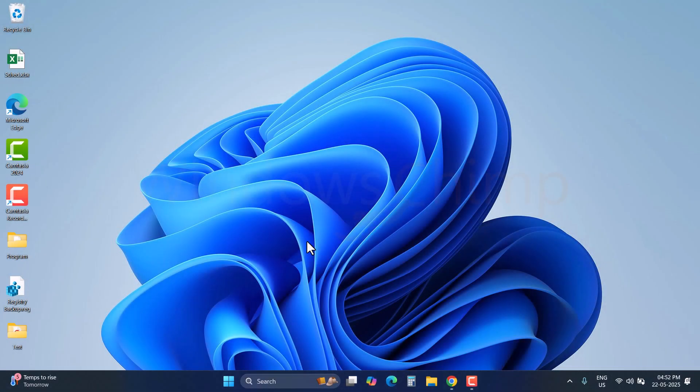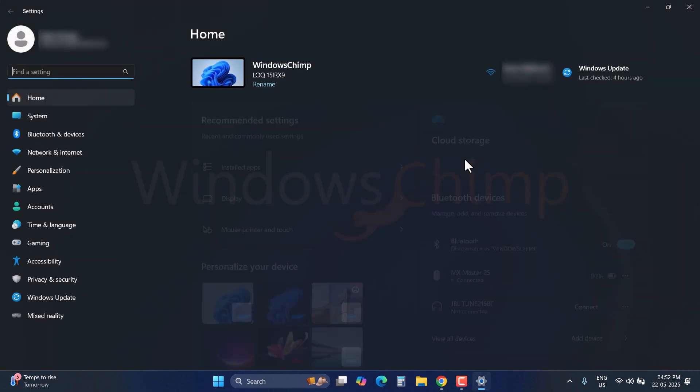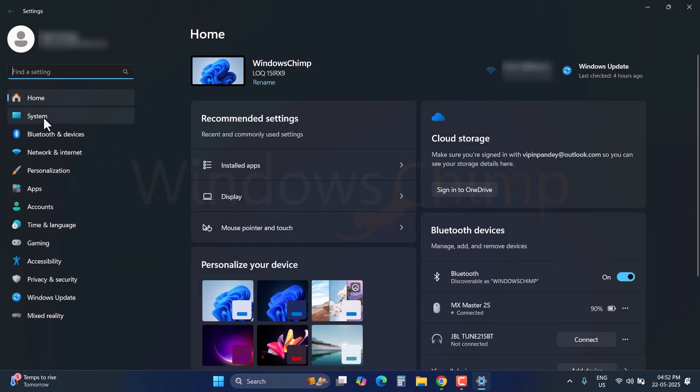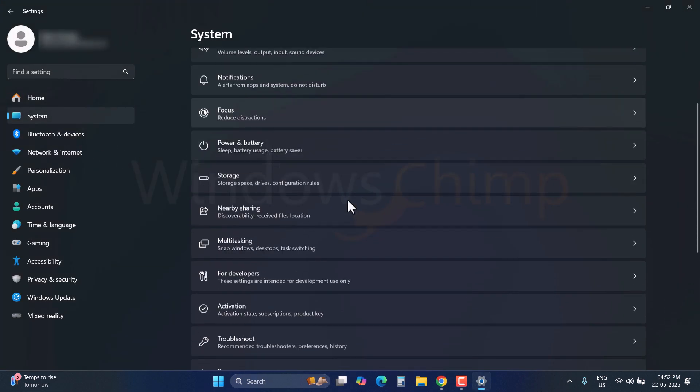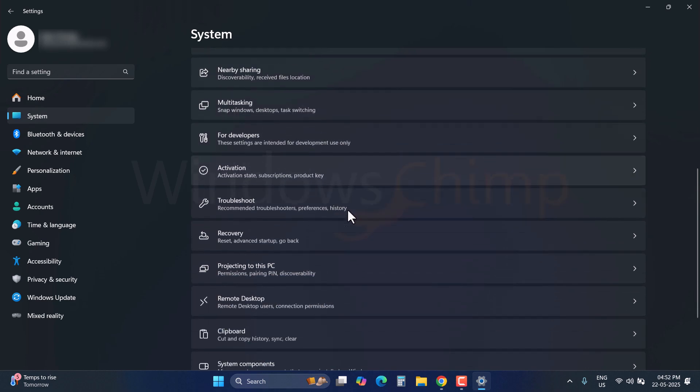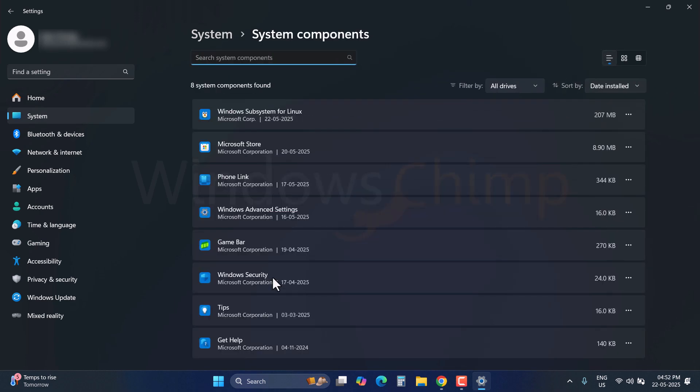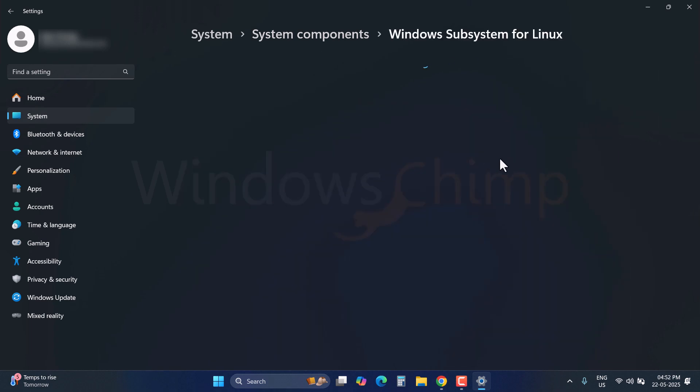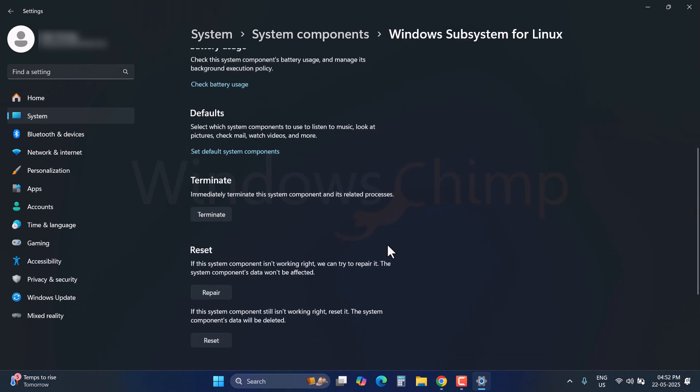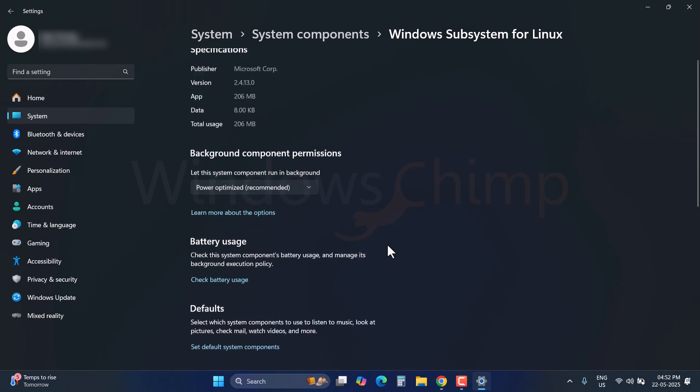After uninstalling the distributions, let's uninstall the WSL components from the system. Open the Settings, go to the System tab, scroll down, and select System Components. Here you will find Windows Subsystem for Linux. But unfortunately, you won't find the Uninstall button here. You can only reset or repair in case the component is not working correctly.